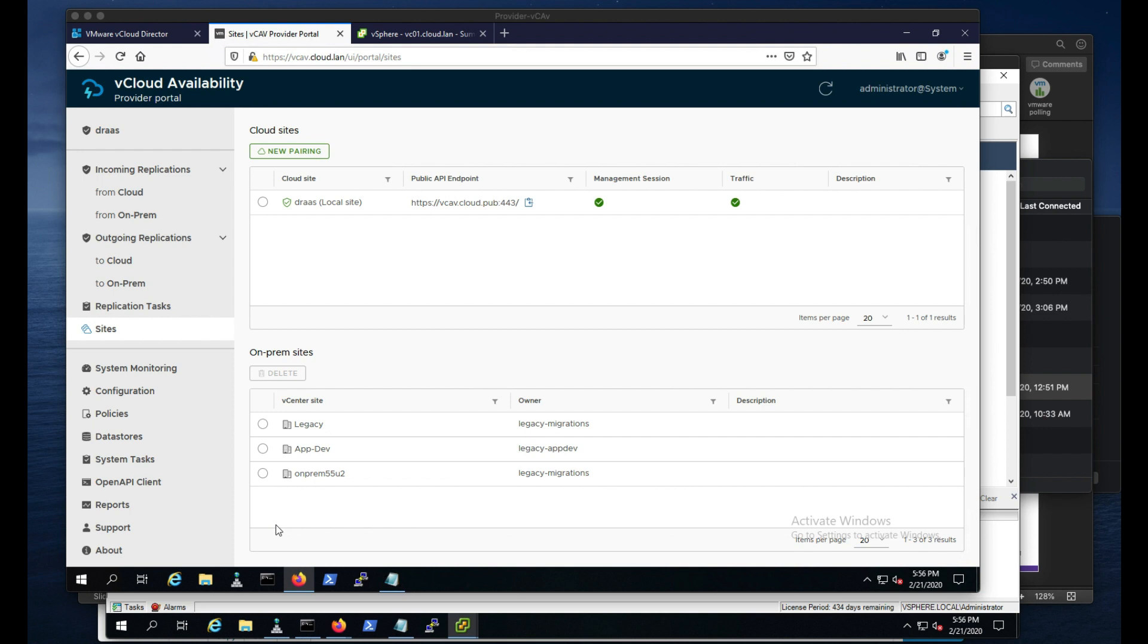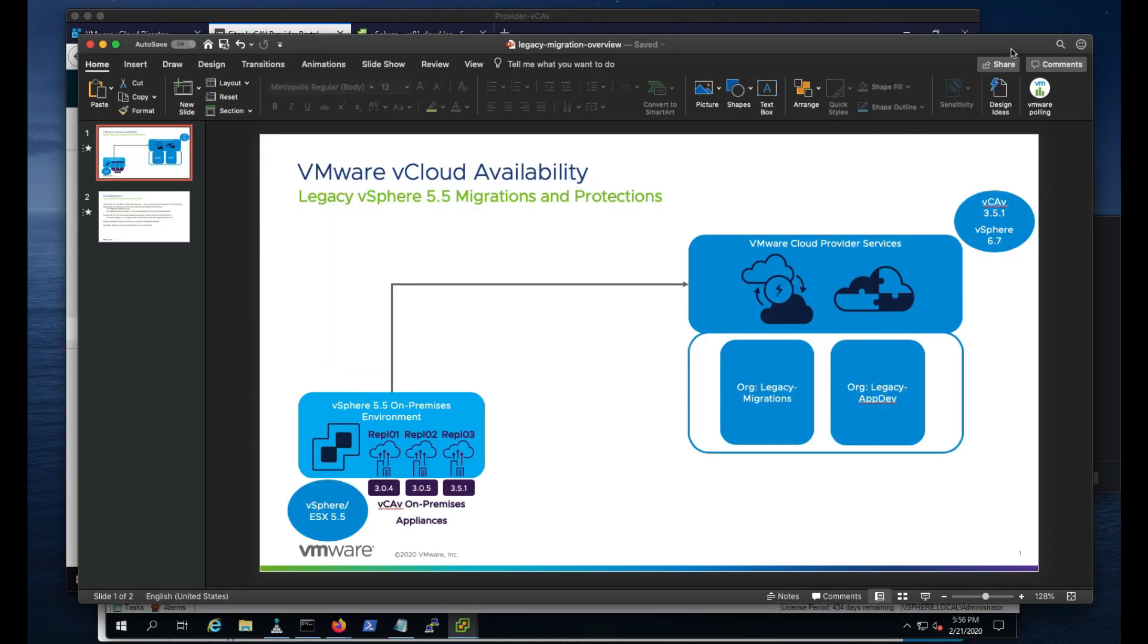I'm going to have a multi-part video series discussing a recent change inside of VMware vCloud availability for our cloud providers. Recently, we just added support for migrations of legacy vSphere 5.5 environments, and what I'd like to discuss in this video series is how this actually operates.